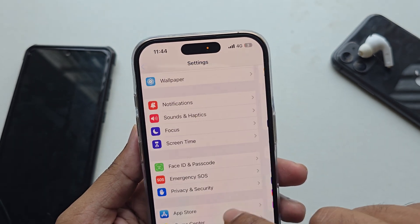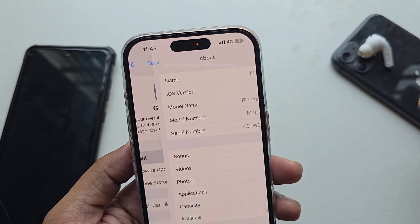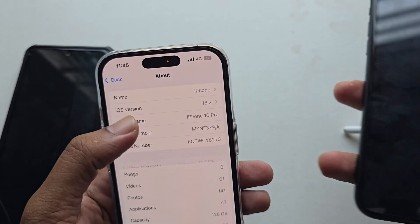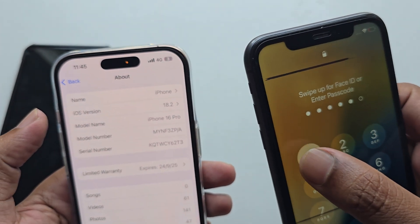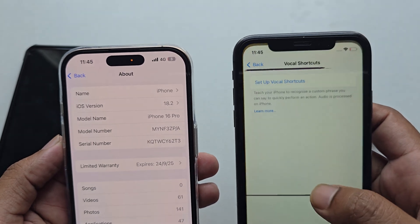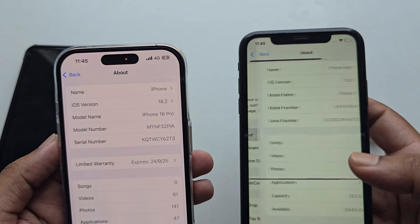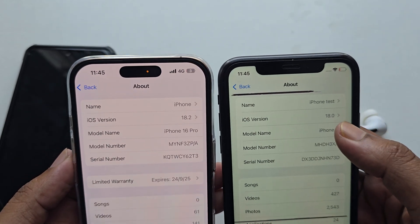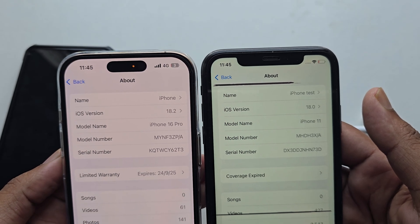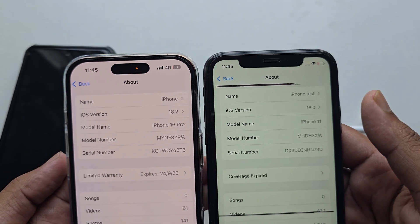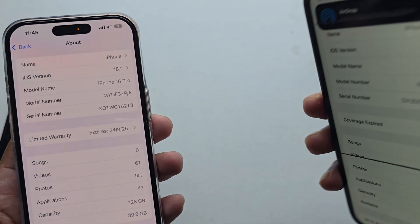To enable call recording, make sure you are using the latest iOS 18.1 or iOS 18.2. If I go to iPhone Settings, go to General, go to About, you can see I am using iOS 18.2. On this other phone I am using iOS 18.0, and 18.0 does not work — you need to update to iOS 18.1 or 18.2.